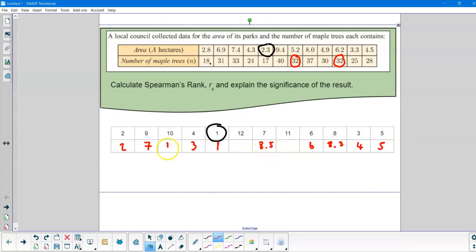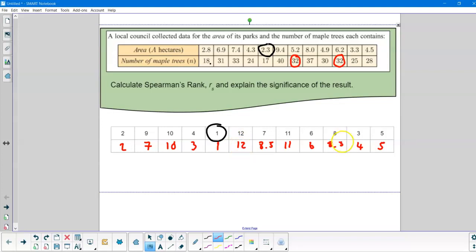The tenth position is here. The eleventh position is here and the twelfth position is here. So you might want to just pause that and make sure I've got those in the right order and understand exactly where I've got all those numbers from and how I split those tied values.